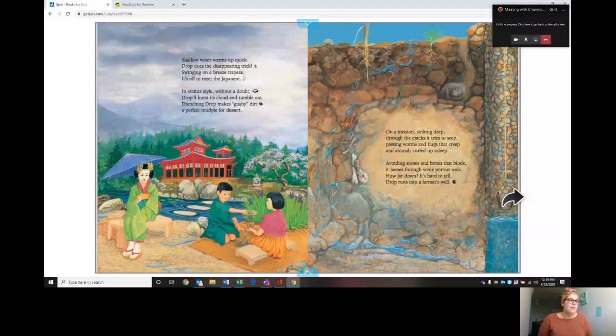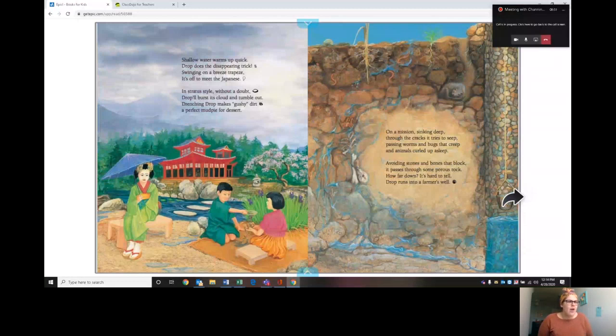On a mission sinking deep, through the cracks it tries to seep. Passing worms and bugs that creep and animals curled up asleep. Avoiding stones and bones that block, it passes through some porous rock. How far down, it's hard to tell. Drop runs into a farmer's well.